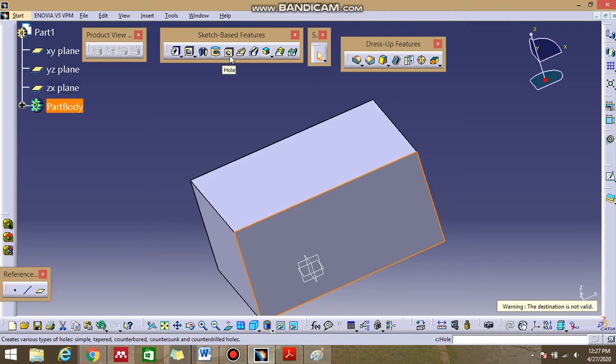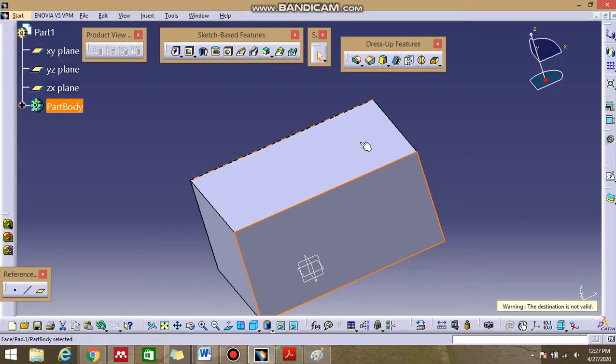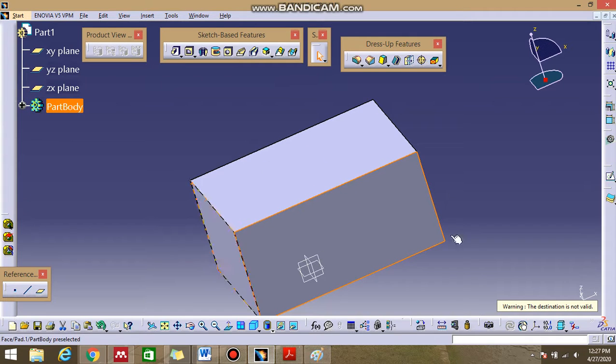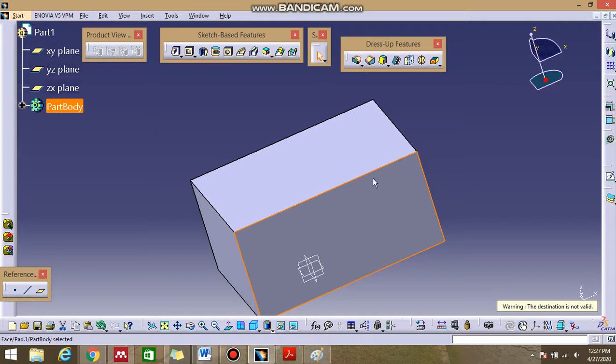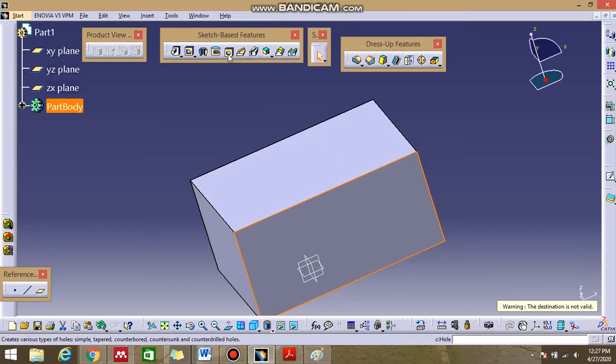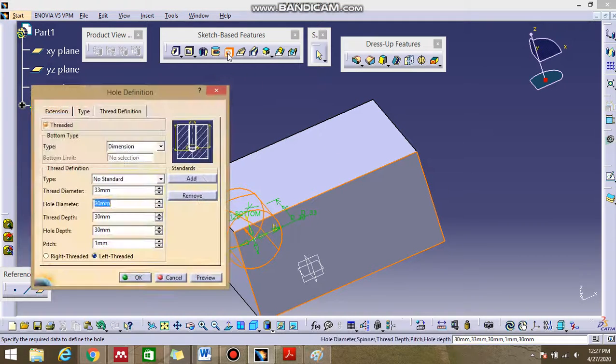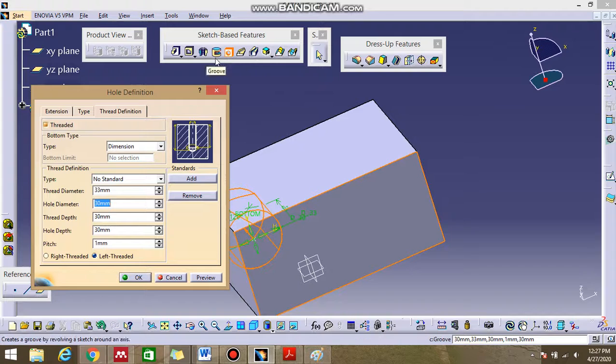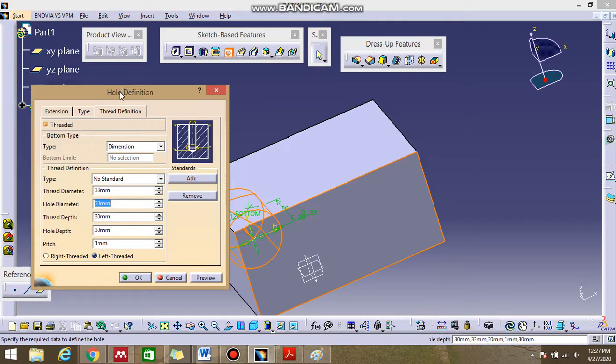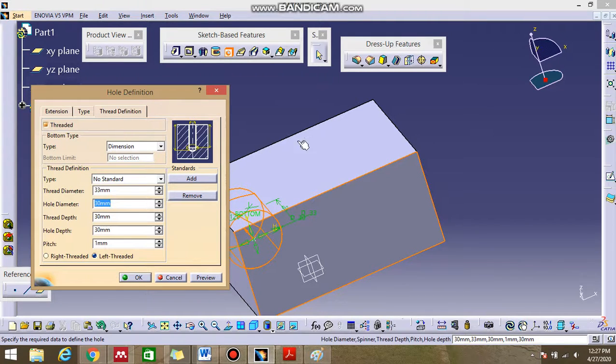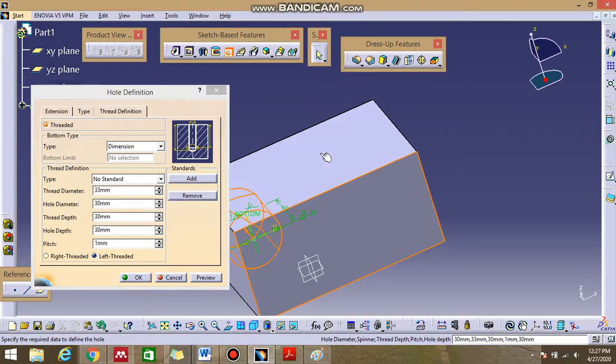So this is a hole. Let's say that this is an object and you want to make a hole. The interesting thing about hole is that you don't need to make a sketch. You just simply apply the hole and the hole definition box will come out and you select the surface.